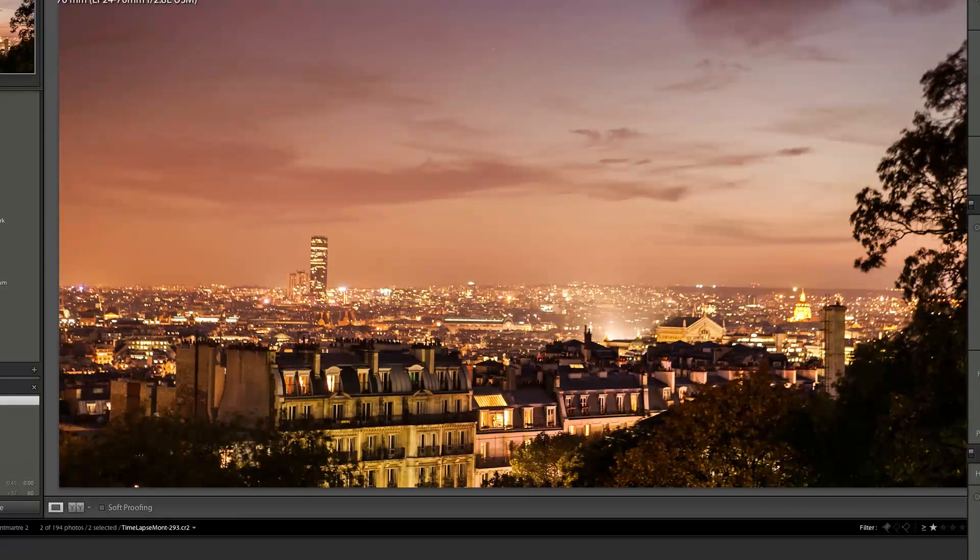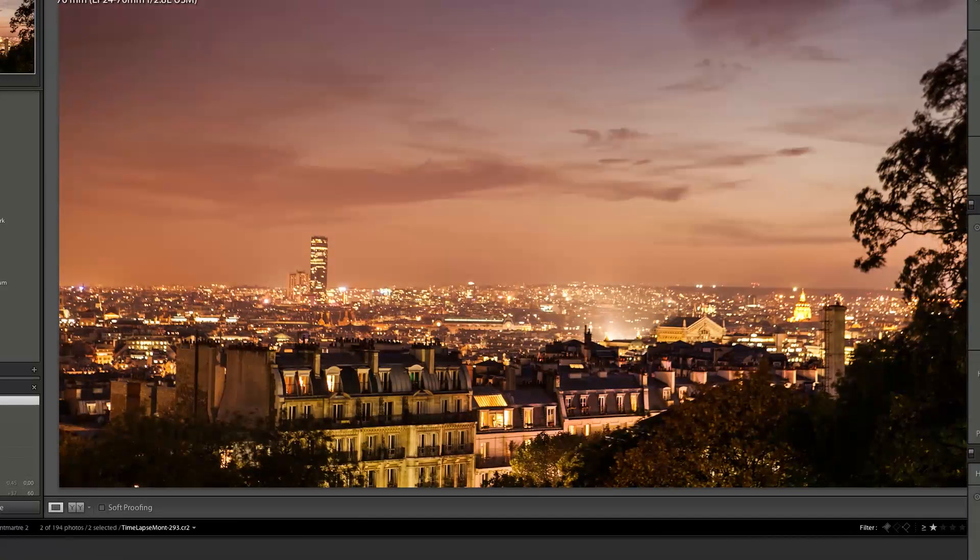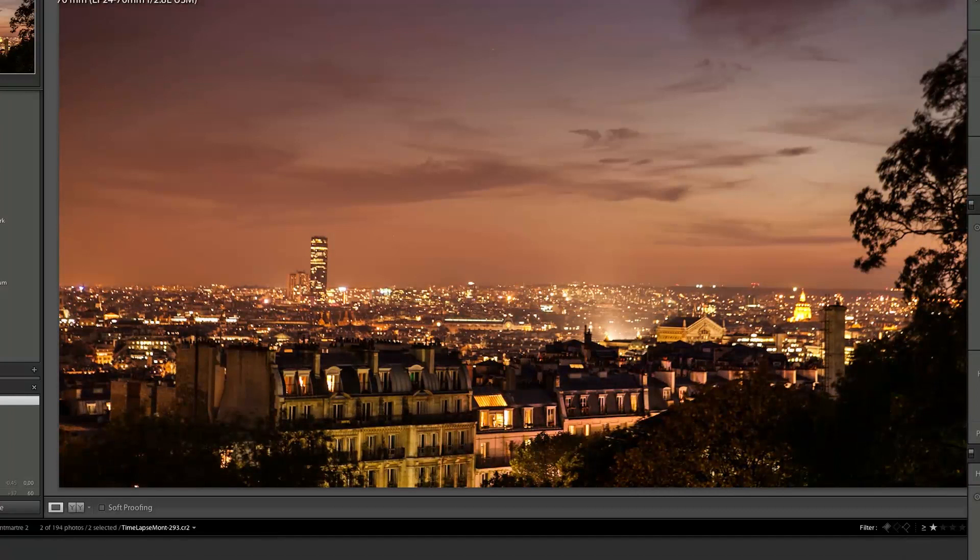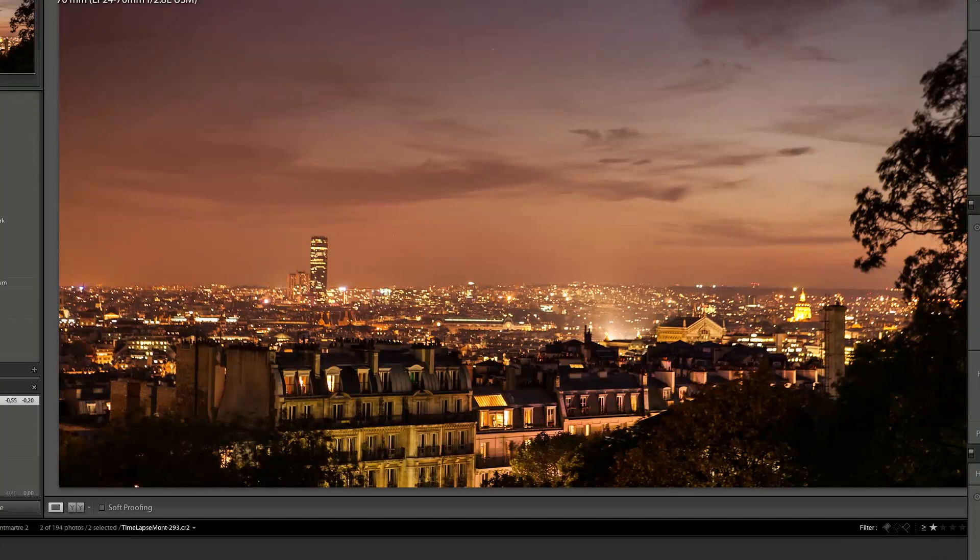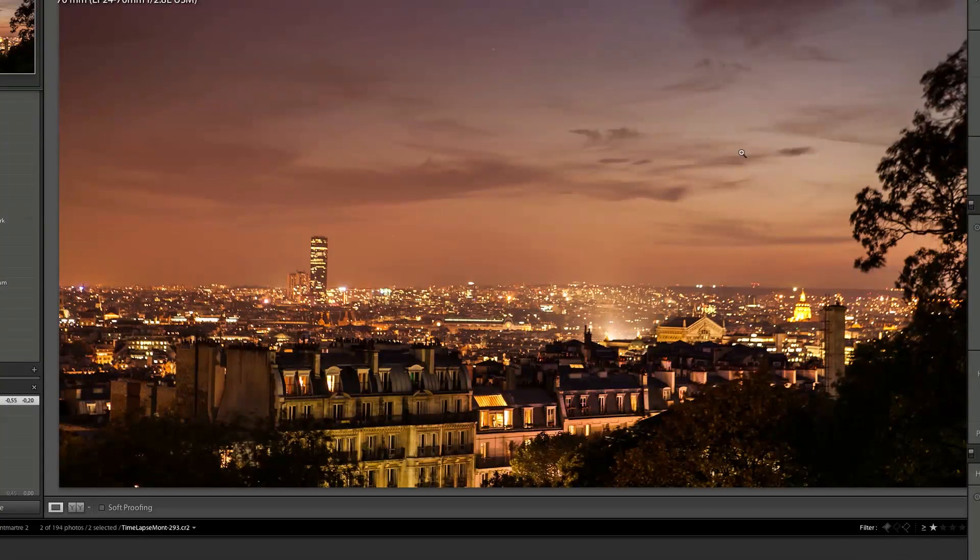Then I'm going to bring down the overall exposure. So it's going to go from bright daylight to night. Clarity is the same. Everything else is the same. So I just changed the exposure and the white balance in the filter and on the overall photo.